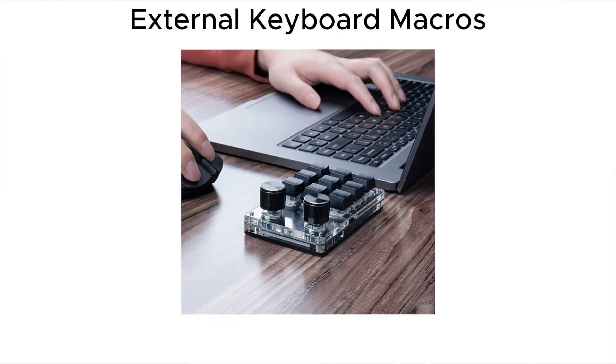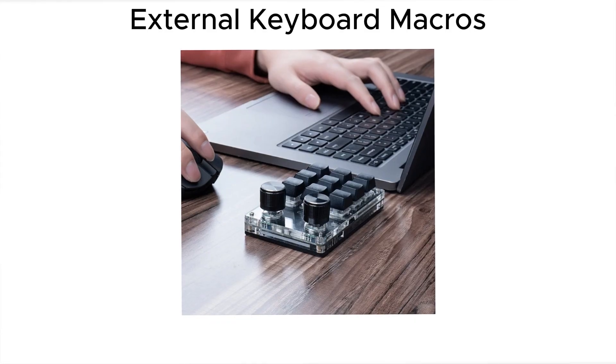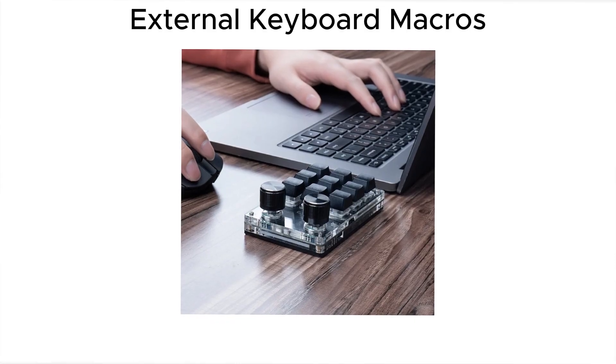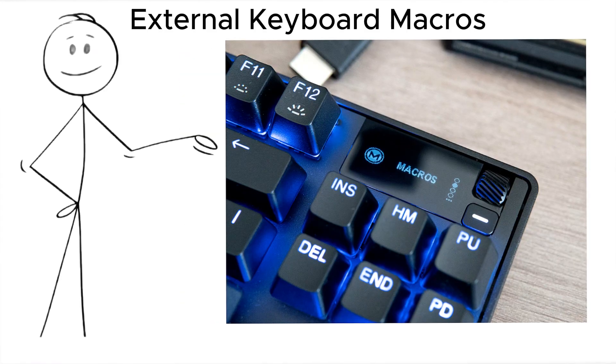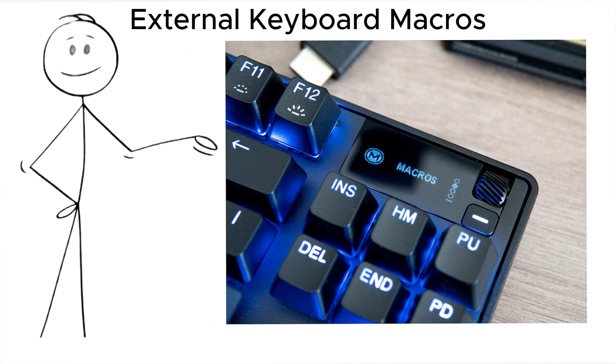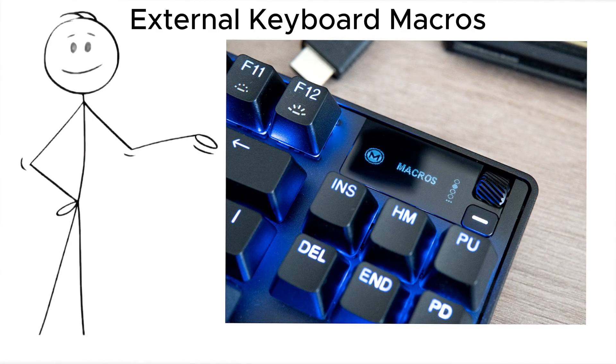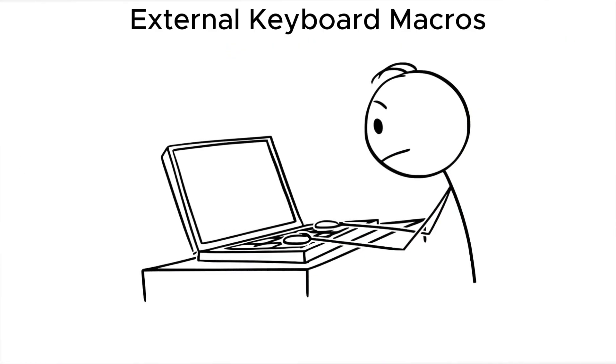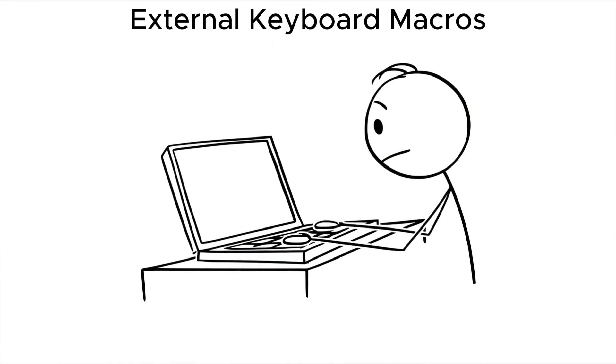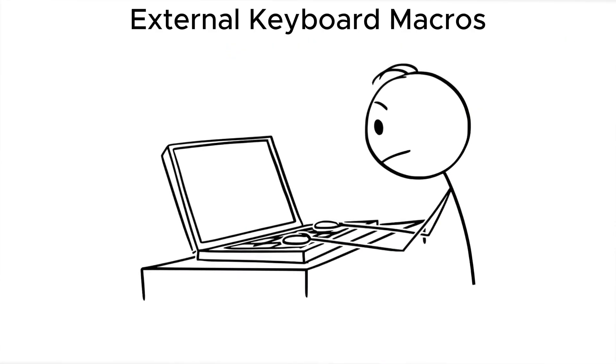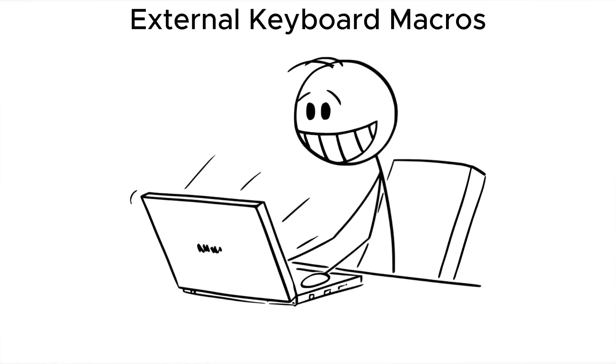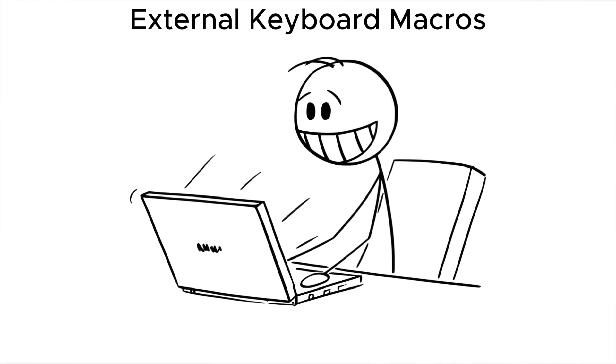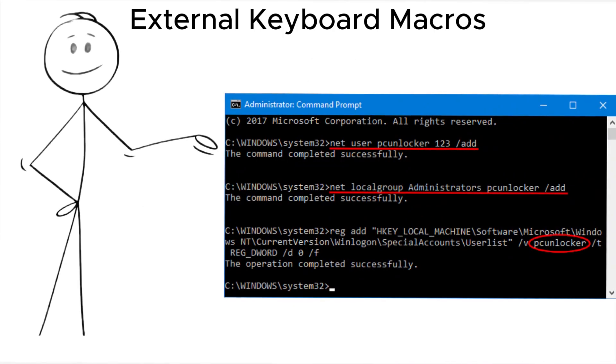Another low-effort, high-impact trick, external keyboard macros. The attacker places a lookalike keyboard in your room. It works like normal, but it also contains scripted key sequences that fire off commands every time you log in. It might create a